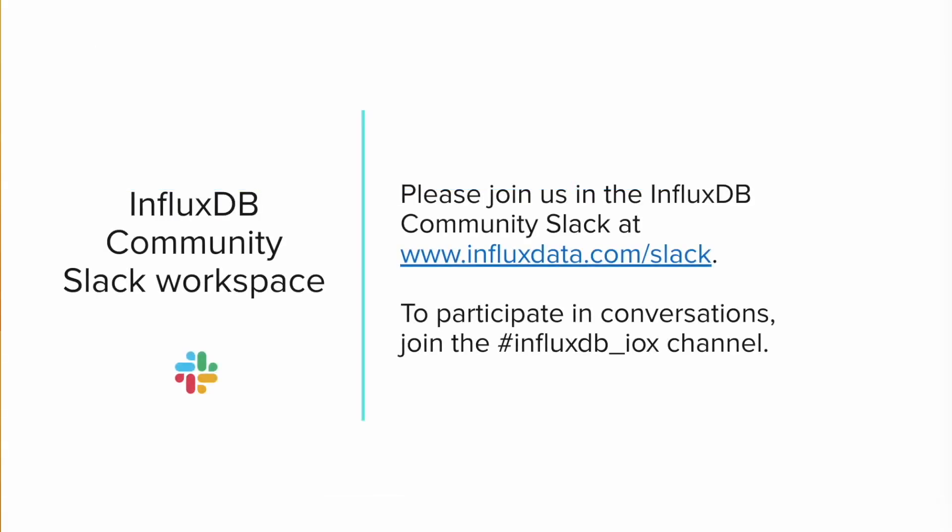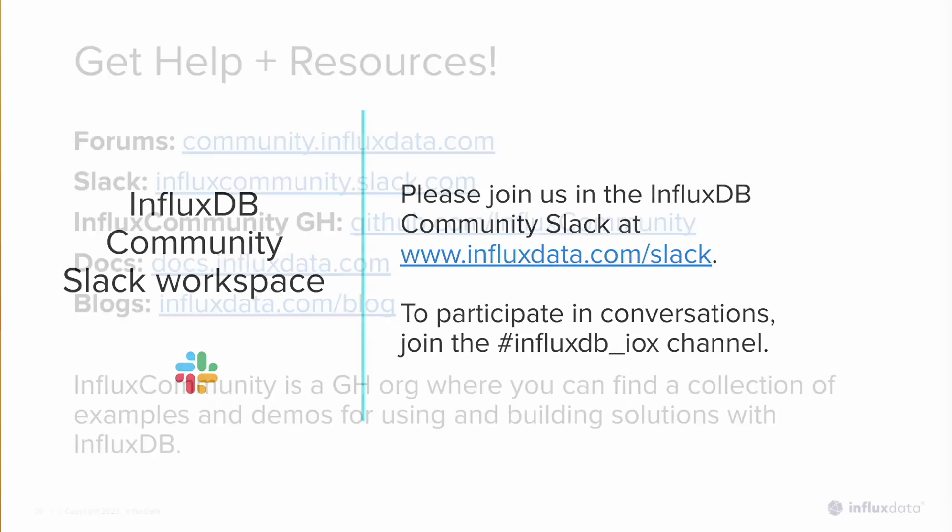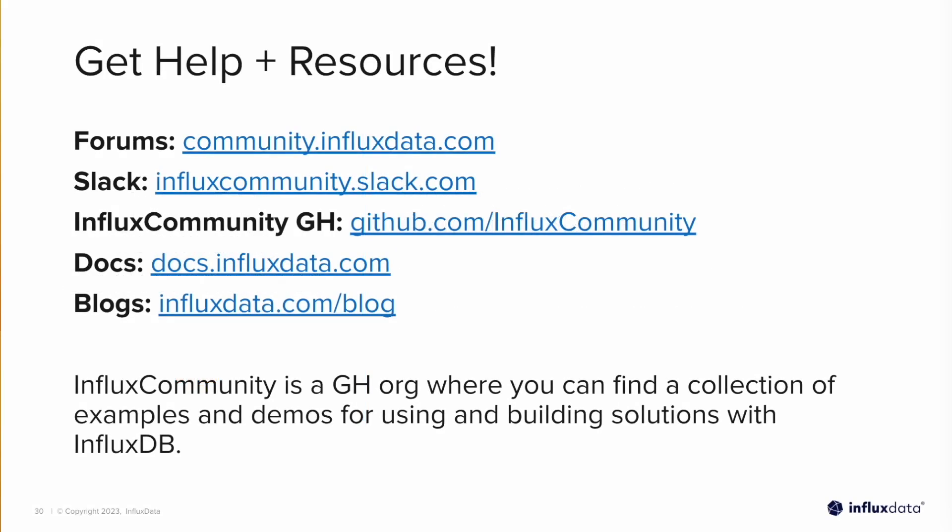Last but not least, I want to encourage you to join some community resources so you can ask any questions when you come across them. The first is our Slack channel at influxdata.com slash Slack. There's also the forums at community.influxdata.com. There's our Influx community organization on GitHub. Our docs are fantastic at docs.influxdata.com. And we also have blogs where we share tutorial examples in written format of how to use different client libraries and build a variety of different applications with InfluxDB.